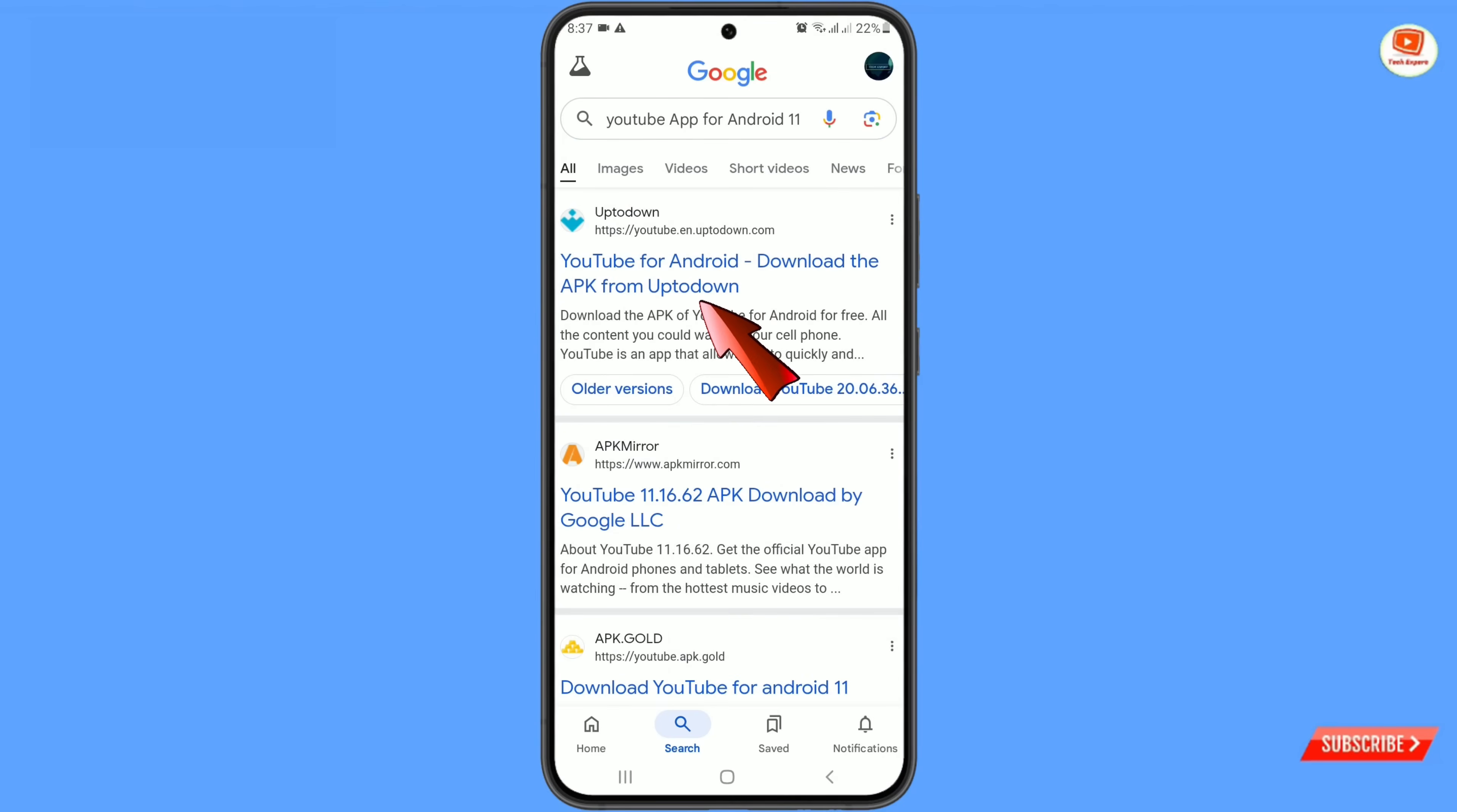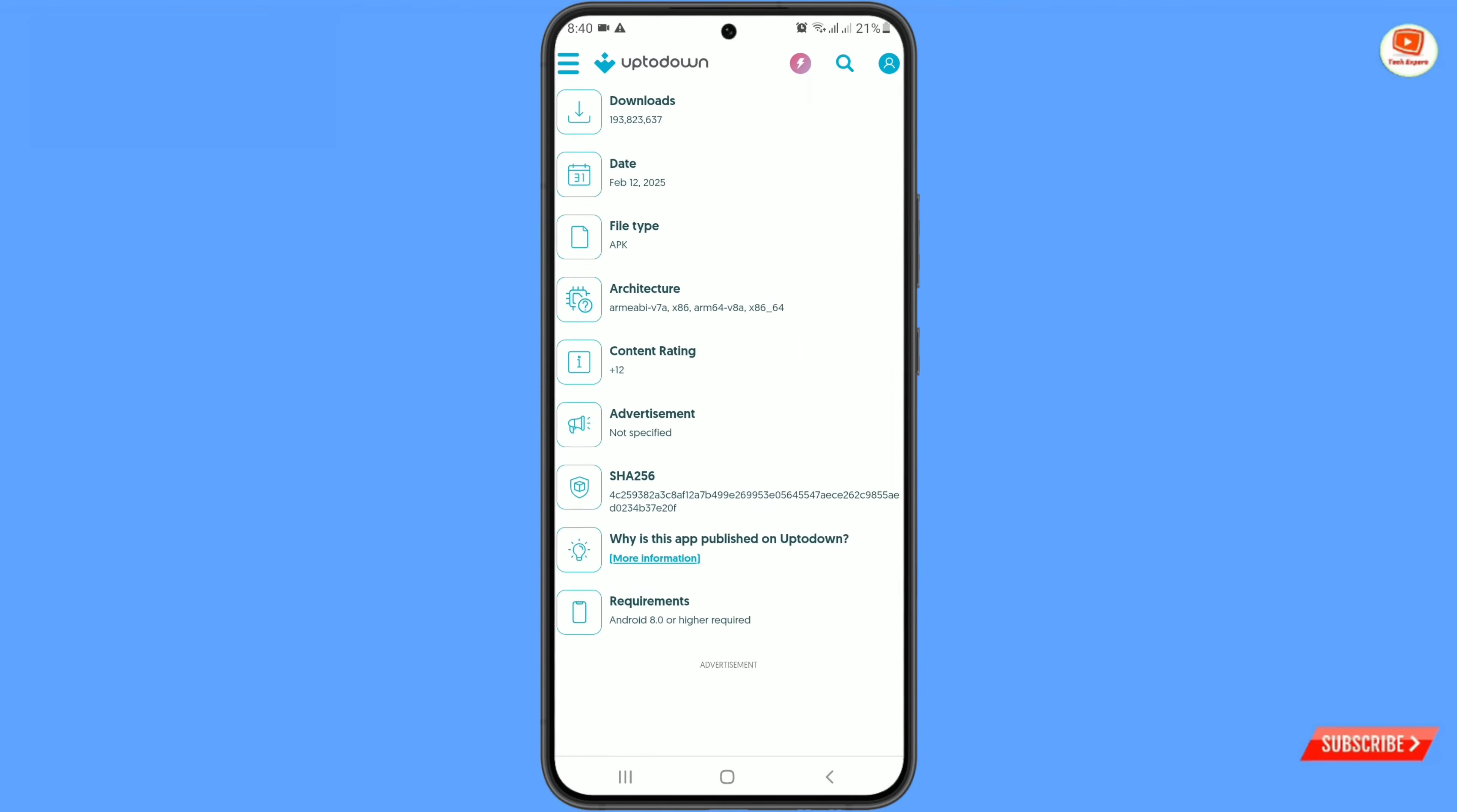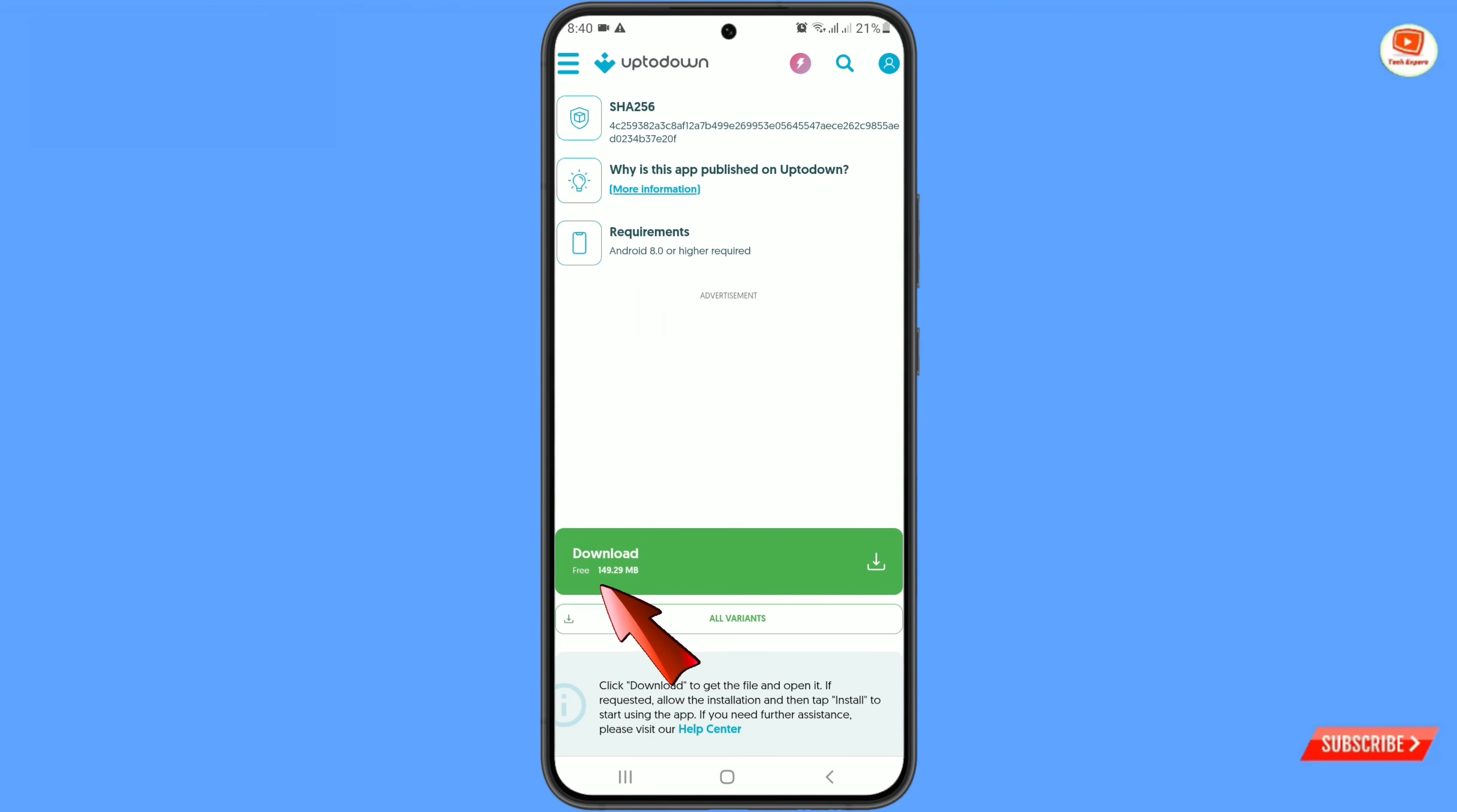And then here you will see this source up to down. From here you have to download the same youtube application. Scroll down. Here you will see download tab. Tap on it.